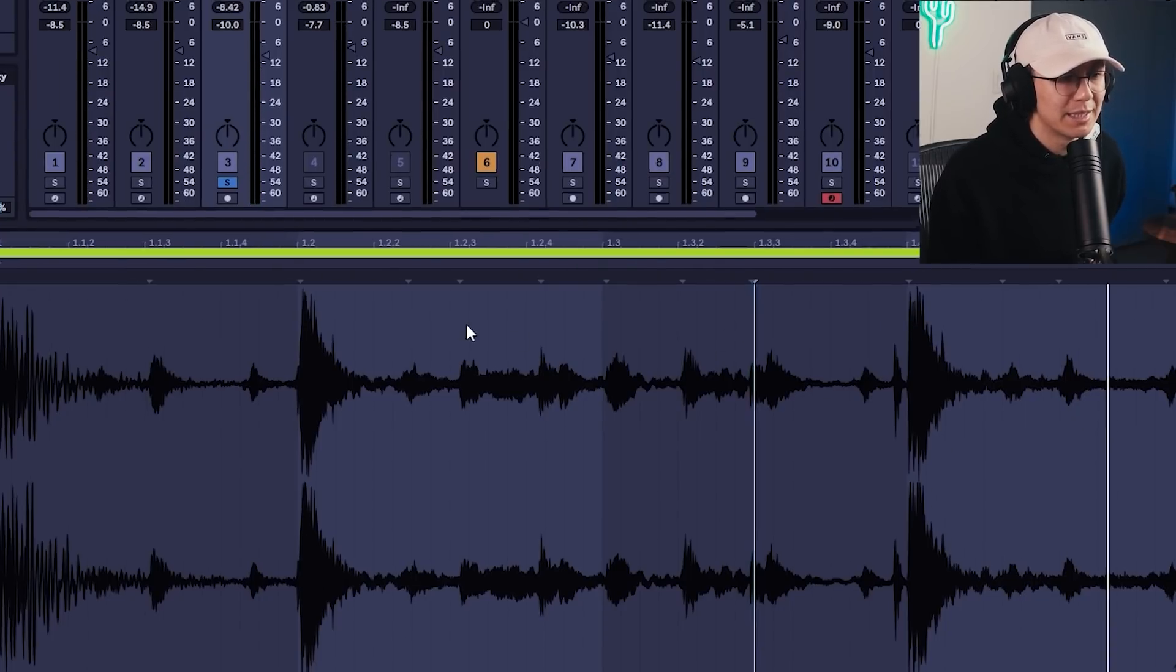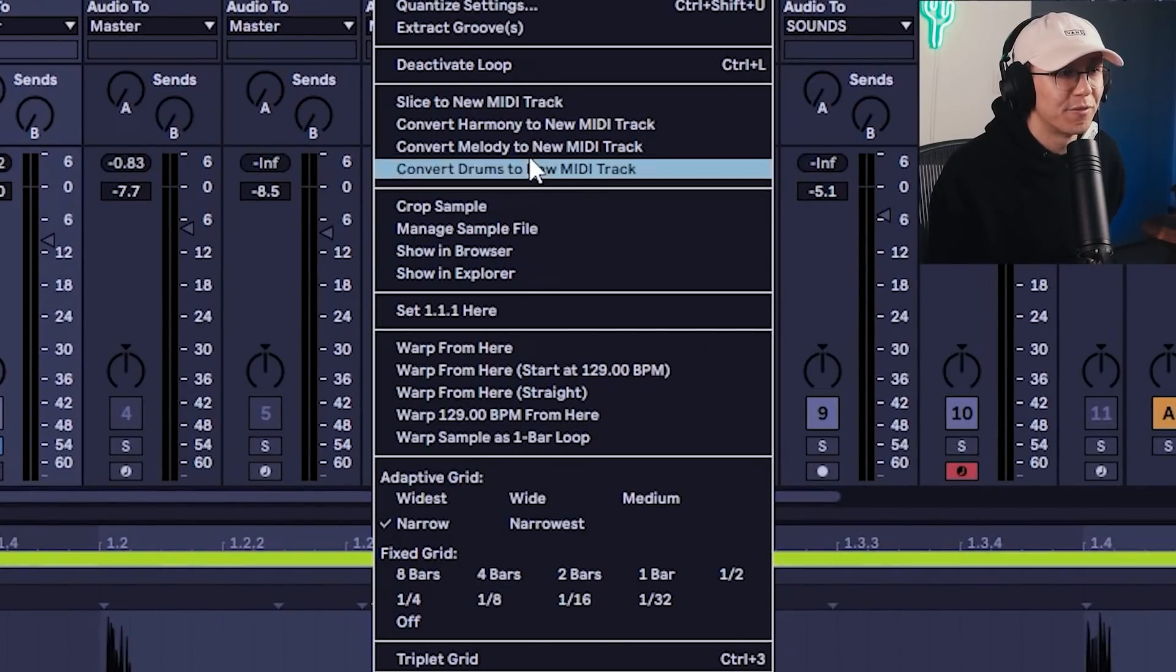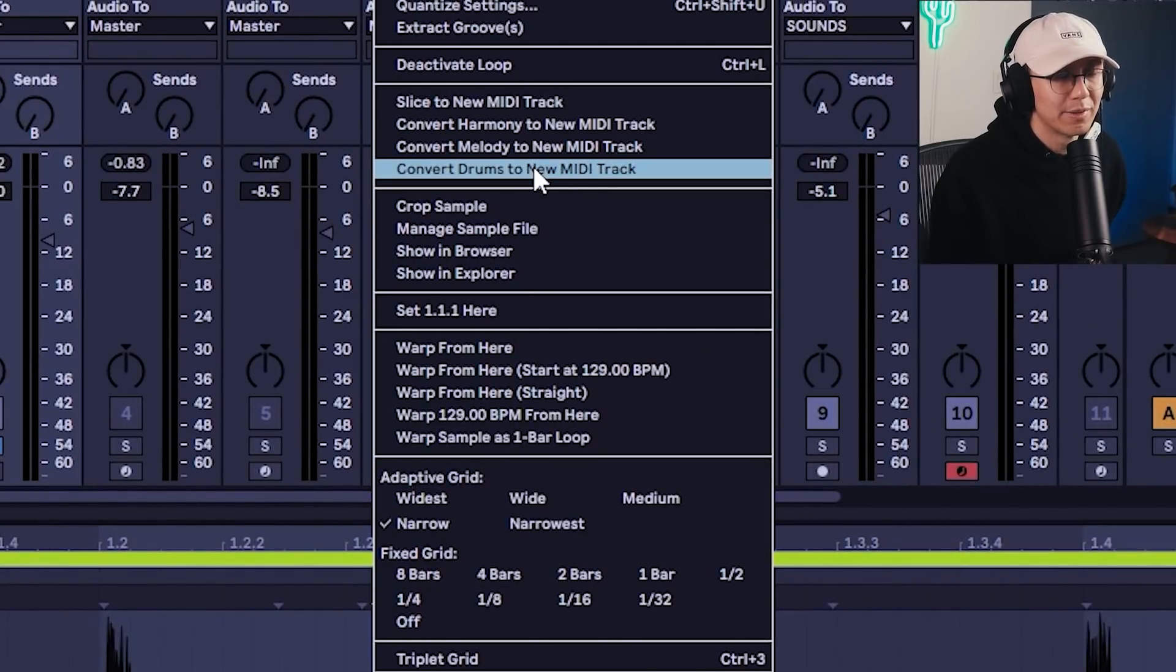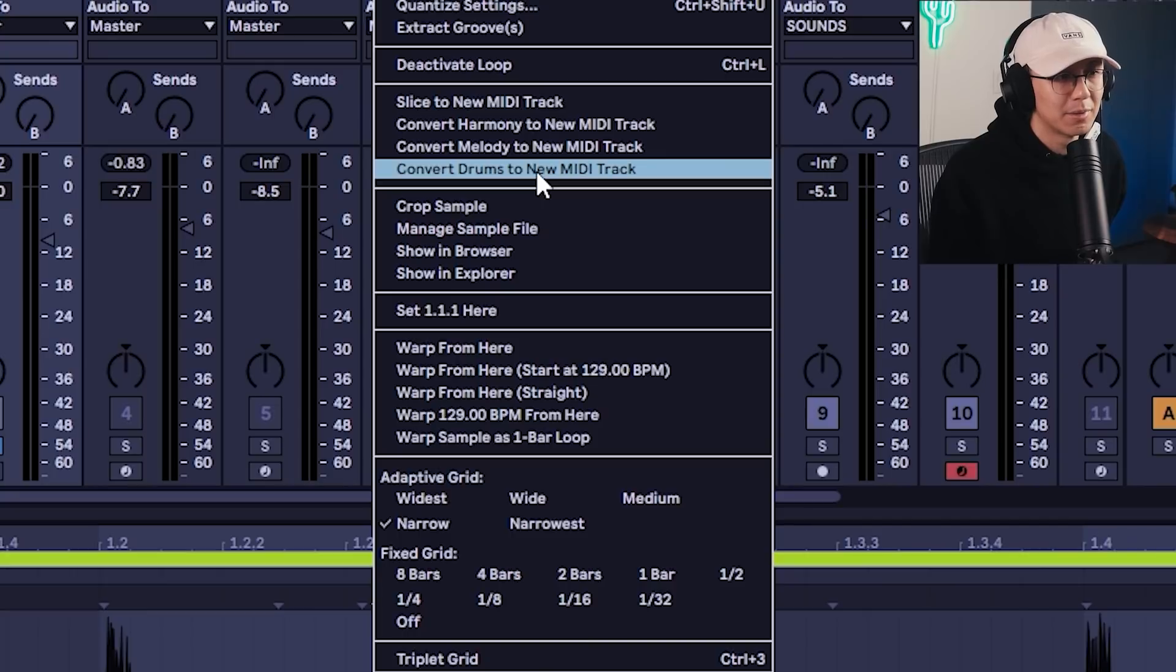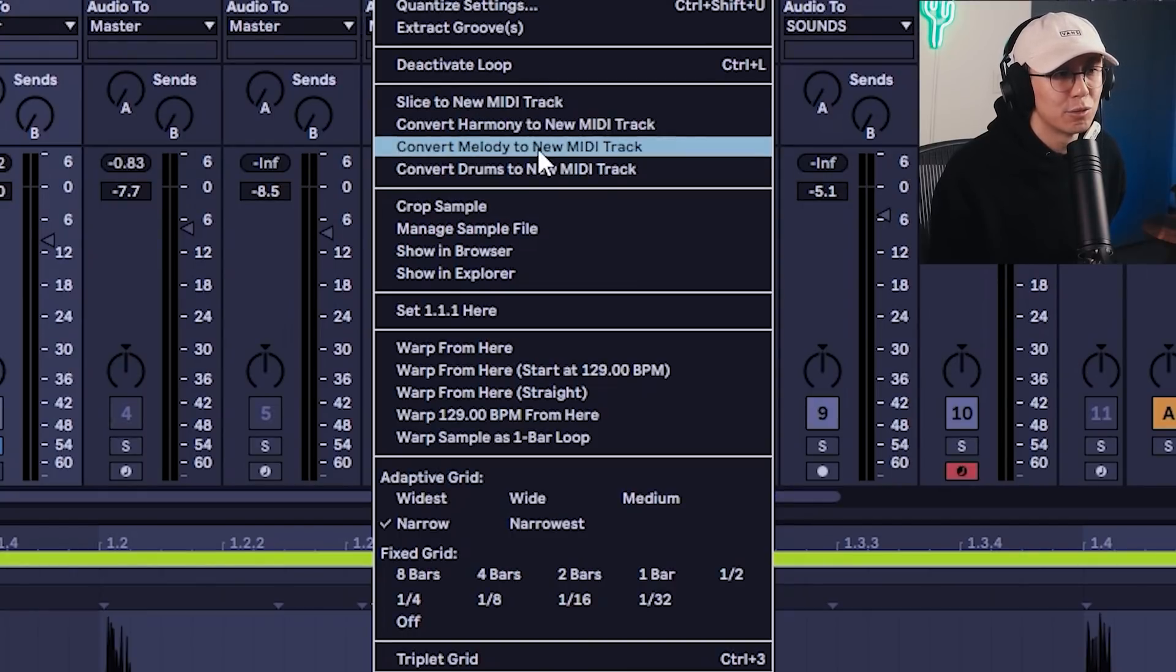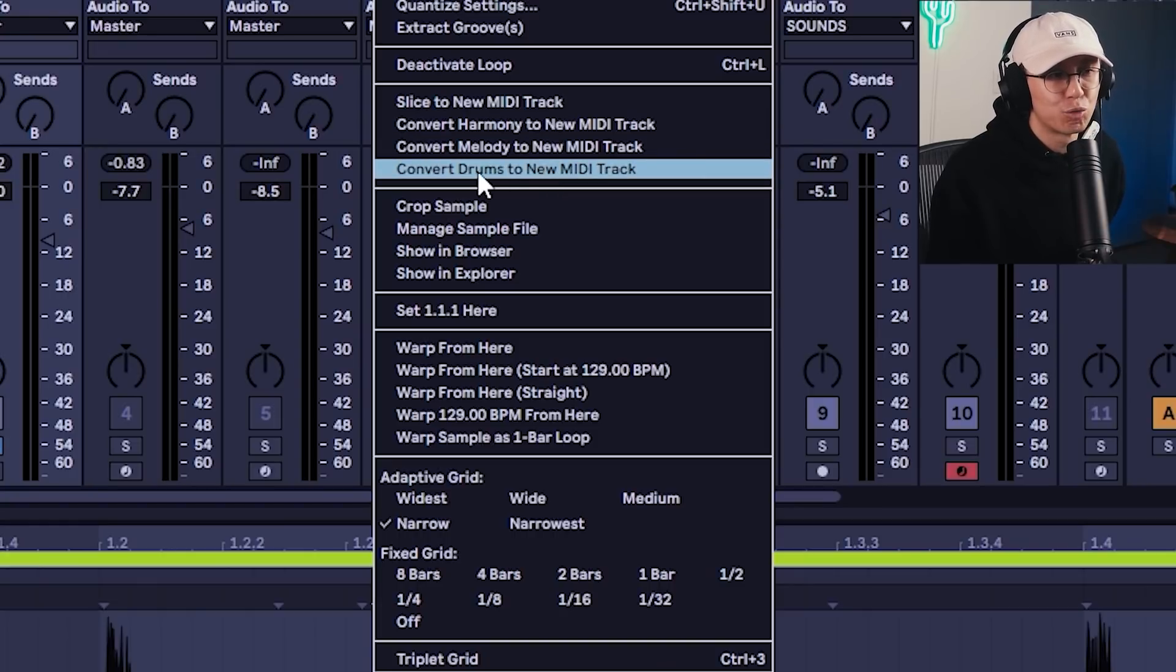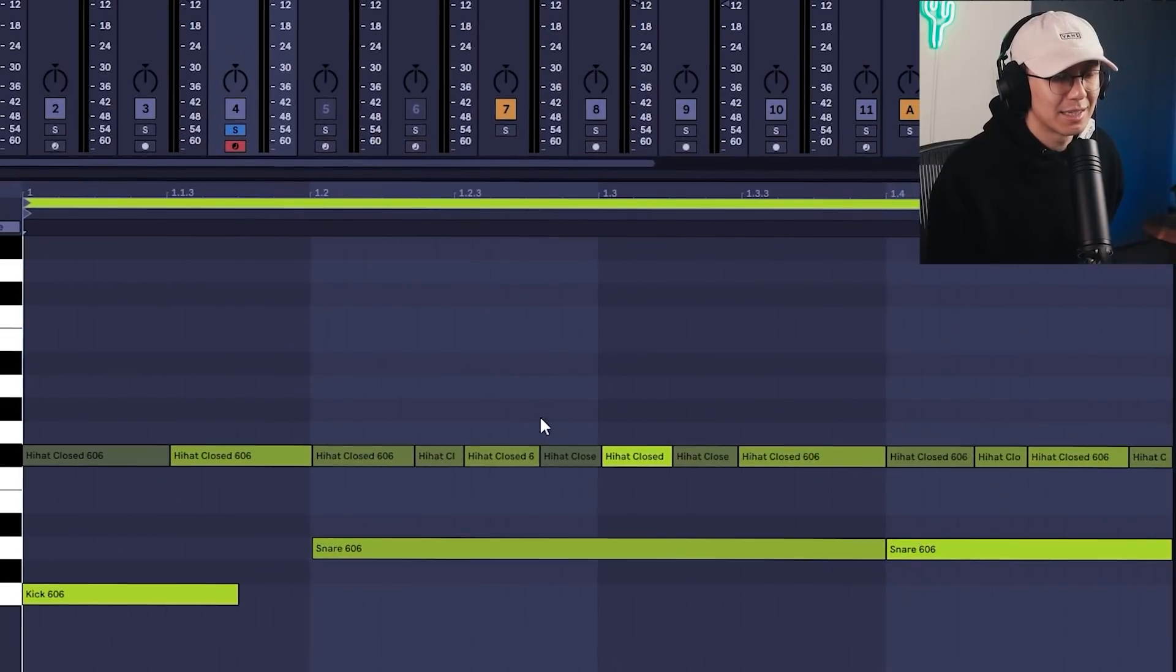So if you right-click on this break, you can convert audio to MIDI with these three parameters, and you have three choices. You can convert it to a harmony, to melody, or to drums. So for this one, we want to convert drums to a new MIDI track. So click this, and what it's done is it's converted the audio information into MIDI.